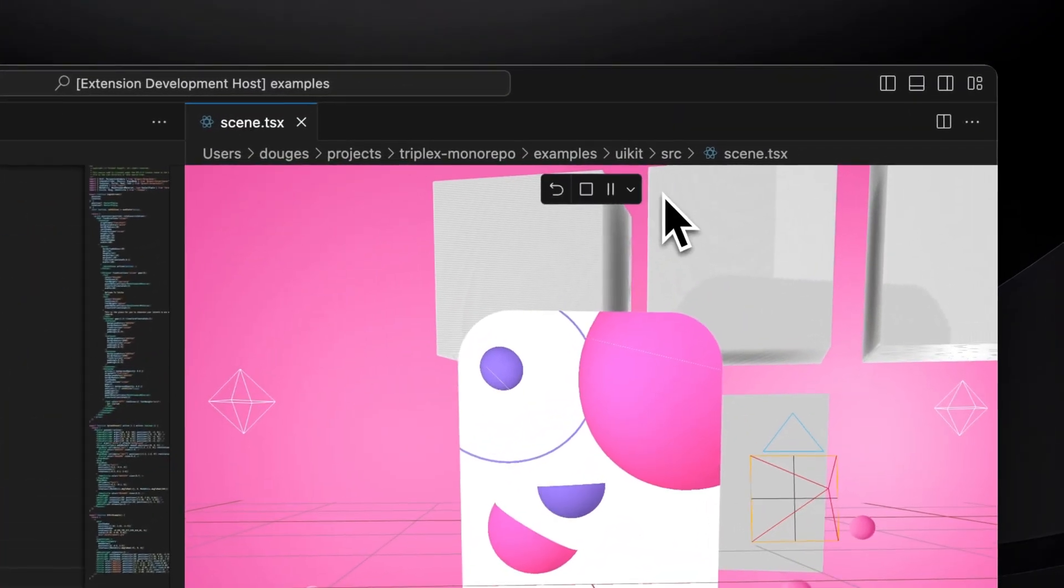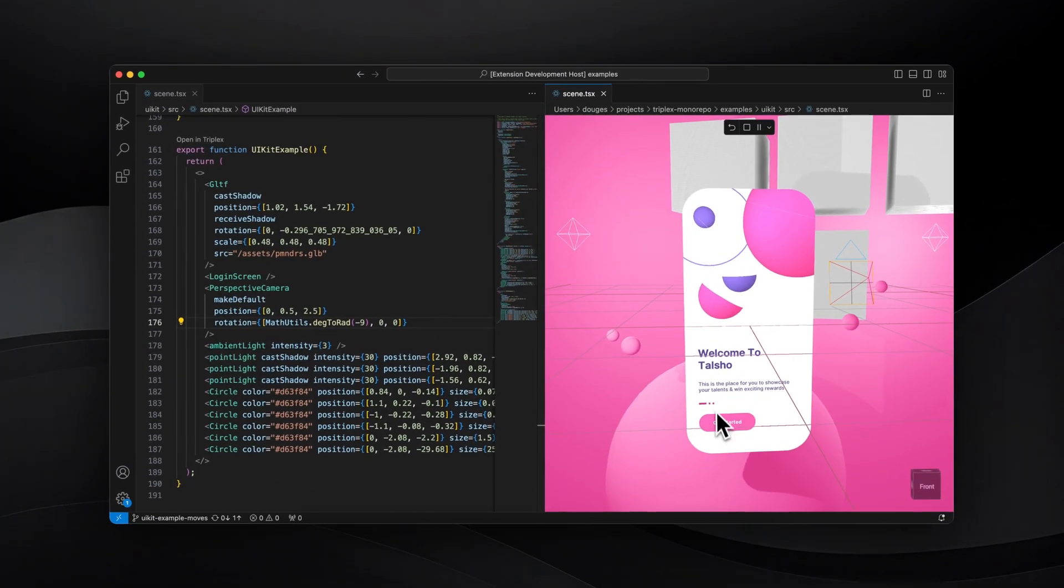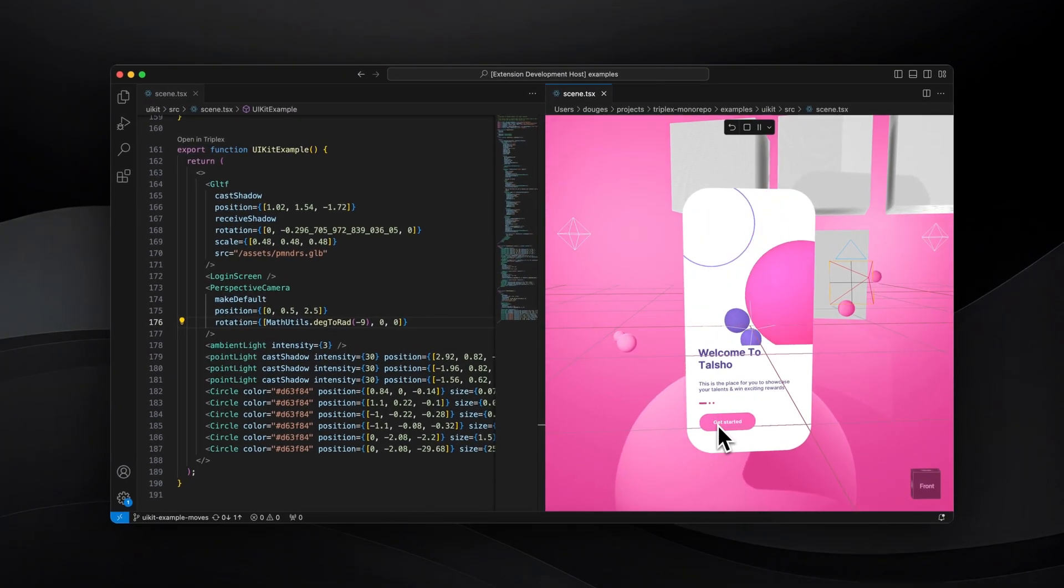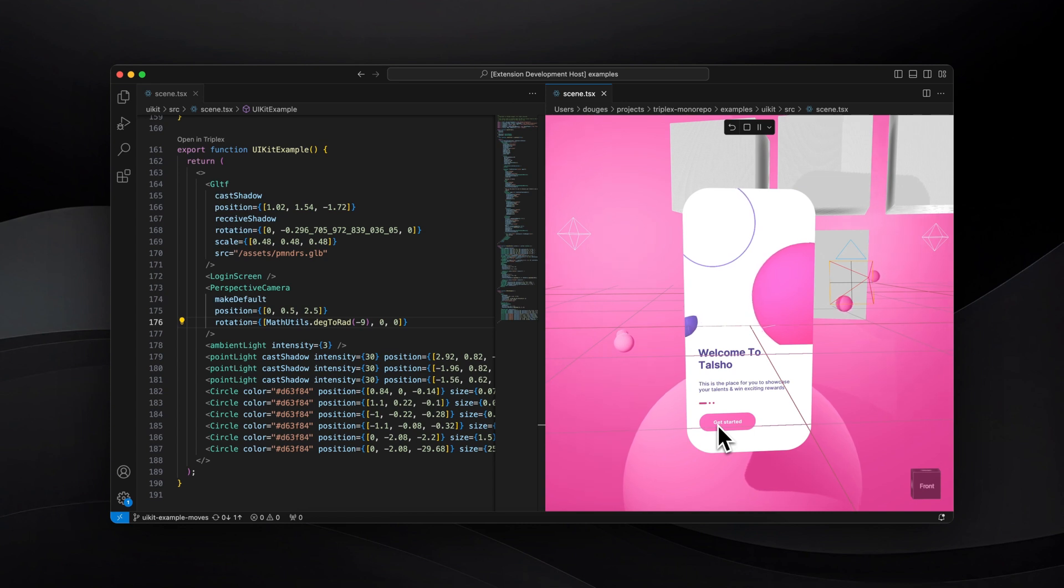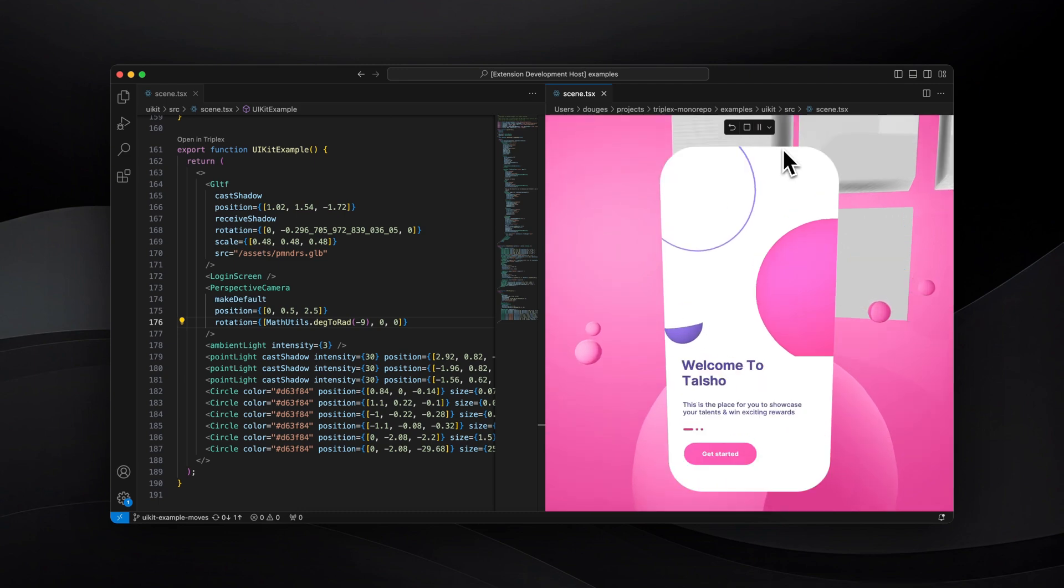Press the play button to start interacting with your component. You can also view through the default camera which hides all scene helpers owned by Triplex.